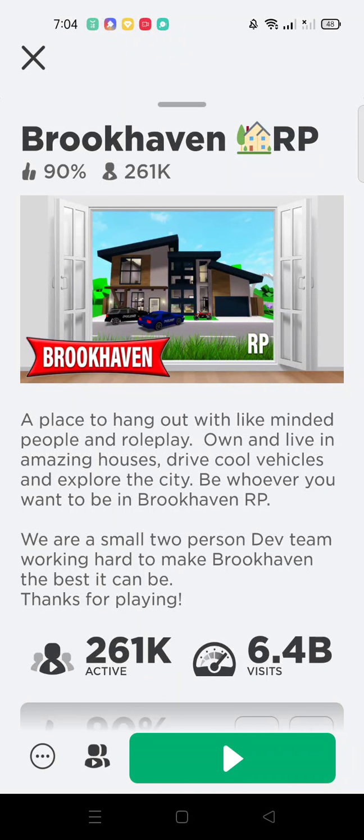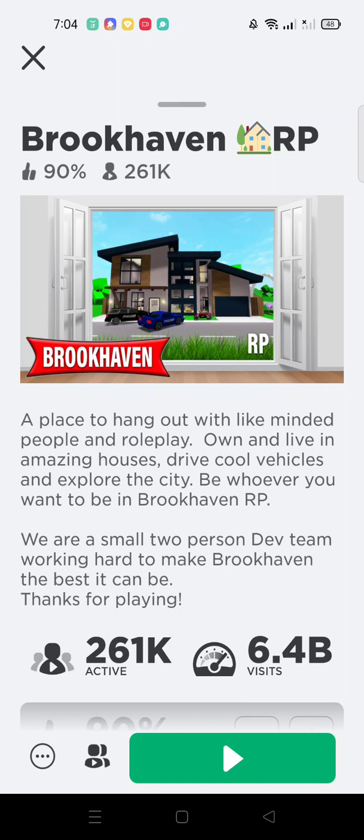So hey guys, welcome back to my YouTube channel. Before this video gets started, please like, subscribe, and hit that notification bell. Today I will teach you how to fly in the Brookhaven roleplay. Let's go do it.